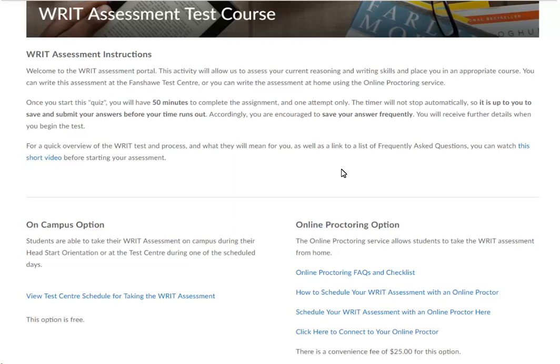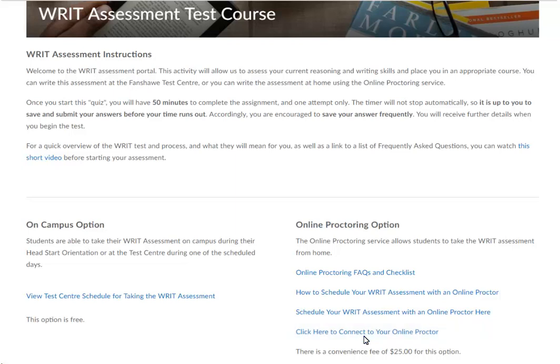When it is time to connect to your proctor to write the assessment, select the Click Here Proctor to connect to your online proctor. You will be prompted with a screen with the option to Start Session.